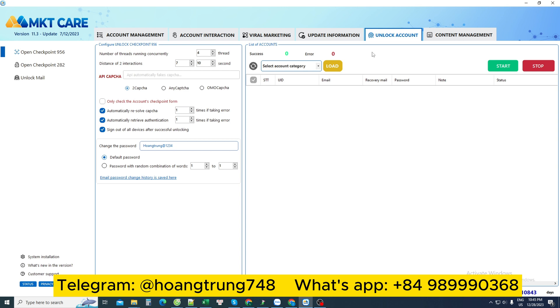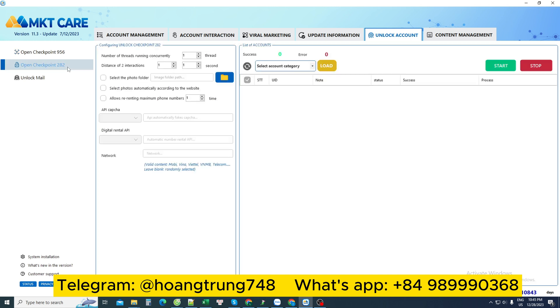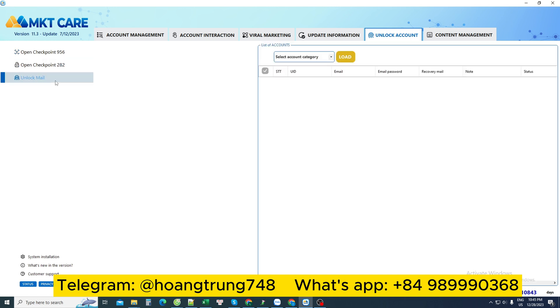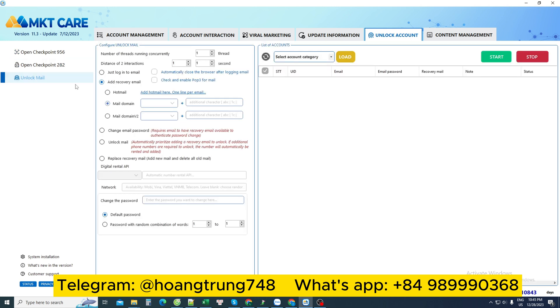We will unlock it automatically. To unlock a Facebook account, we have unlock 956 which means unlock by email, unlock 282 which means unlock by phone number, and one more item is unlock email, which means if you have a Facebook account once created and the email is locked, you can use this feature to unlock it.